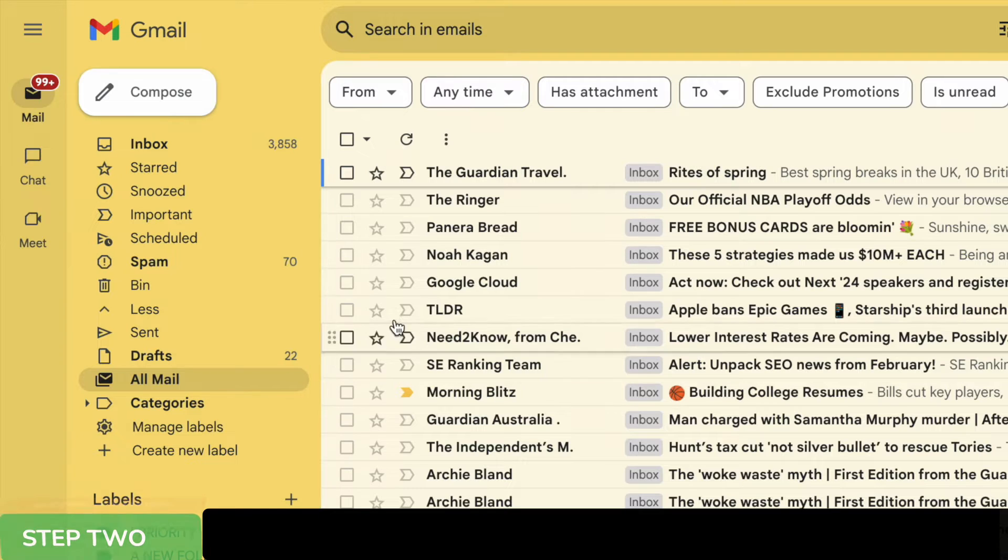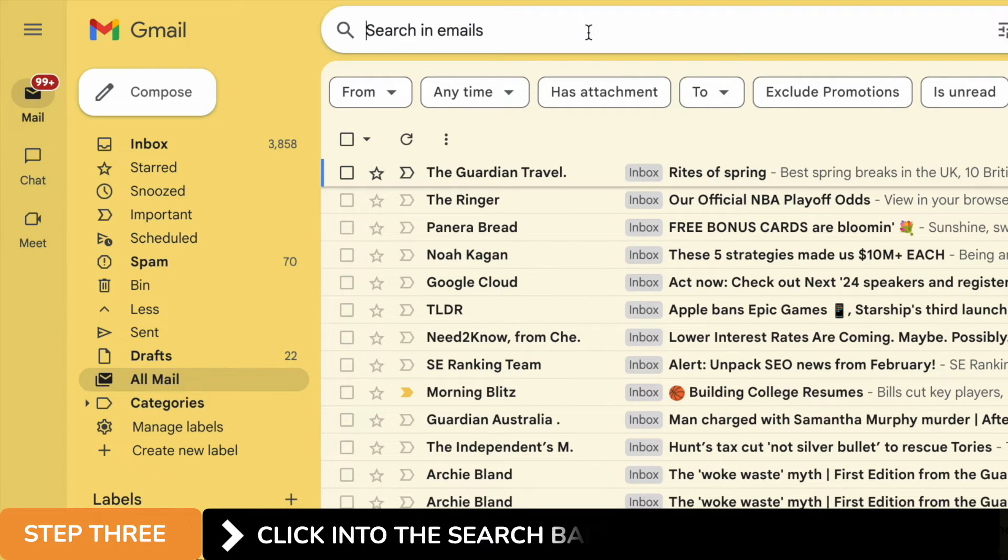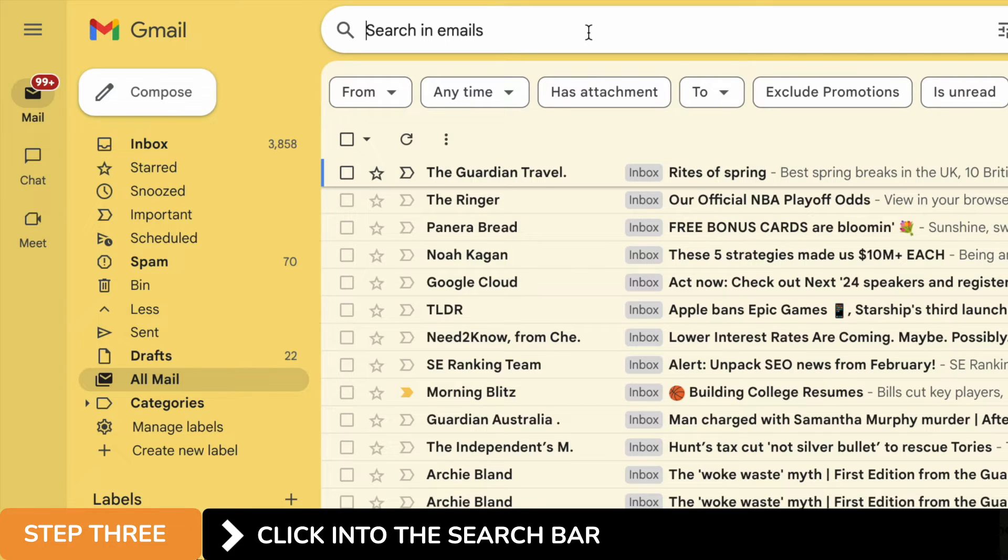If I move to the bar and then click into it, I need to use a special keyword in order to find our archived folders. Keywords are just special search terms you can use in Gmail to indicate that you want to do something specific.